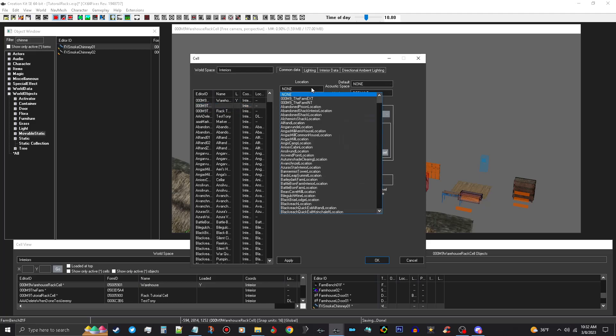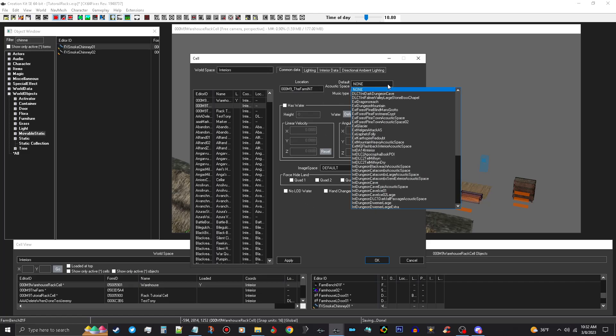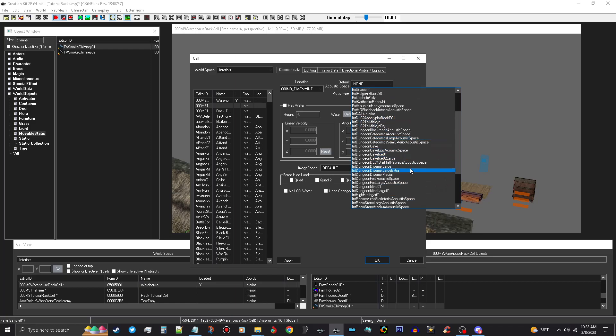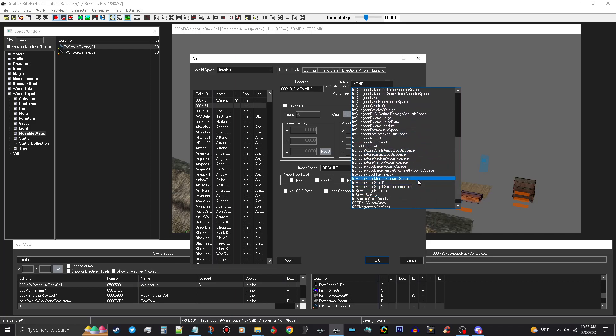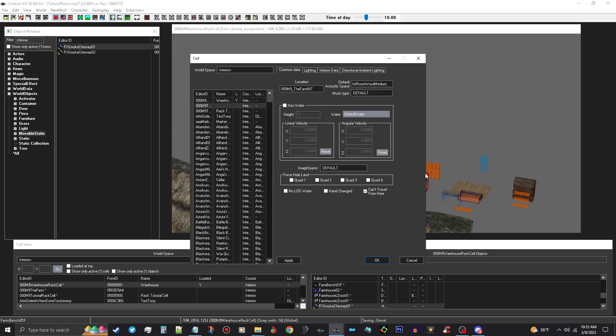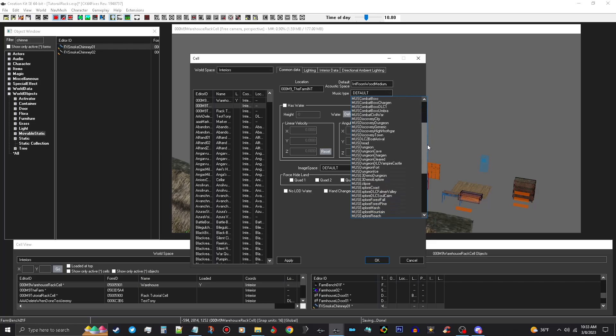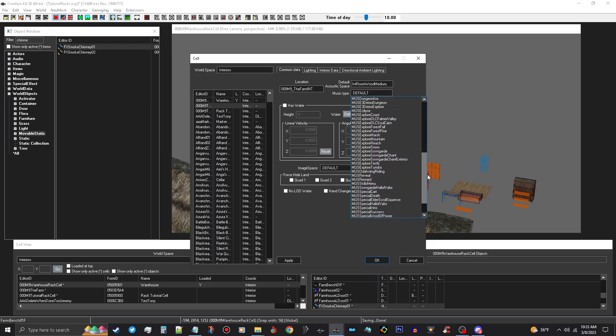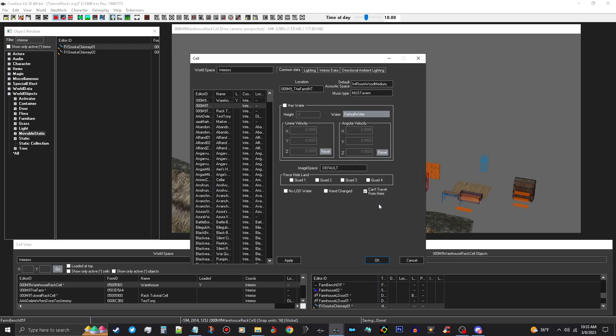So we're going to create that. For the location, we are going to choose our interior location. Our default acoustic space, that's how it sounds inside. I'm going to use Interior Wood Medium Acoustic Space because it's a farmhouse. Music type, you can pick any music type you want. I'm just going to put the tavern music in so that it does. You don't have to worry about the Has Water.